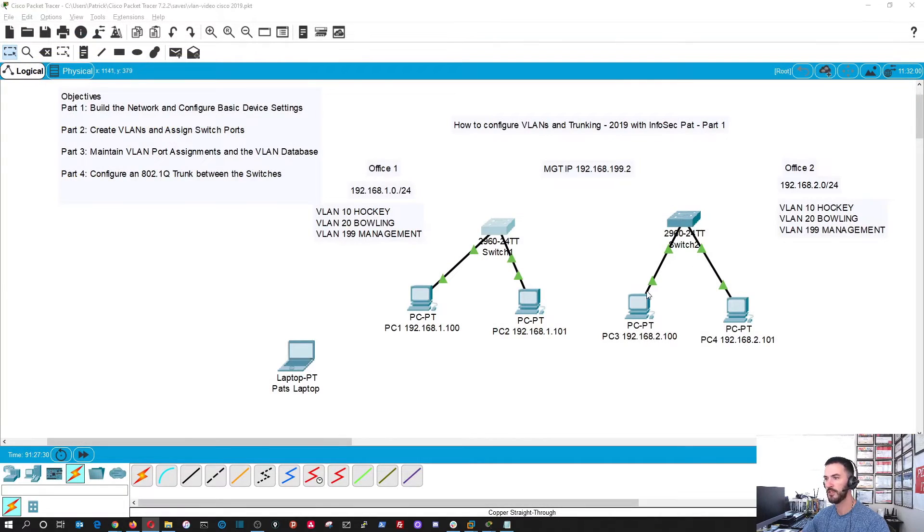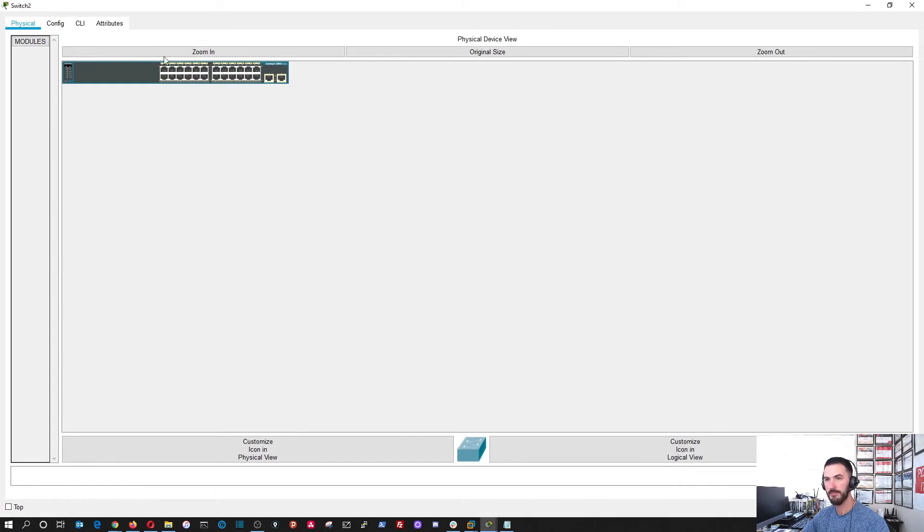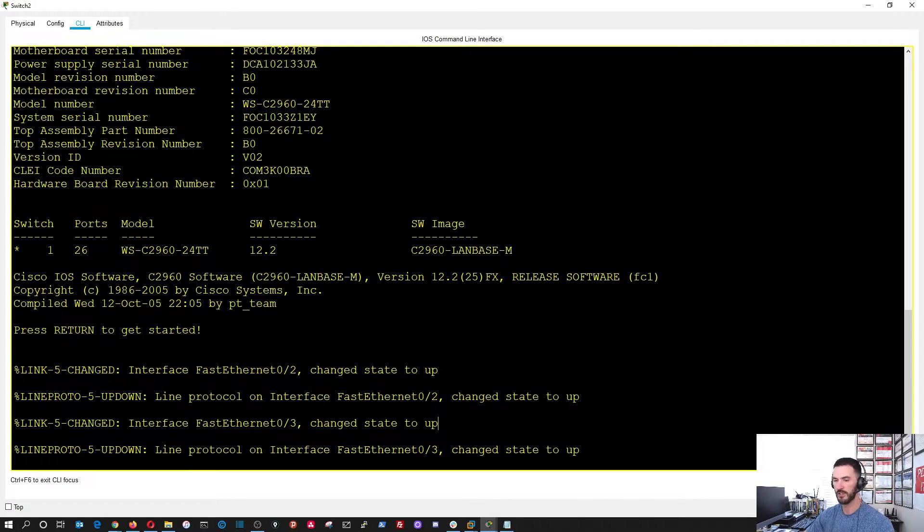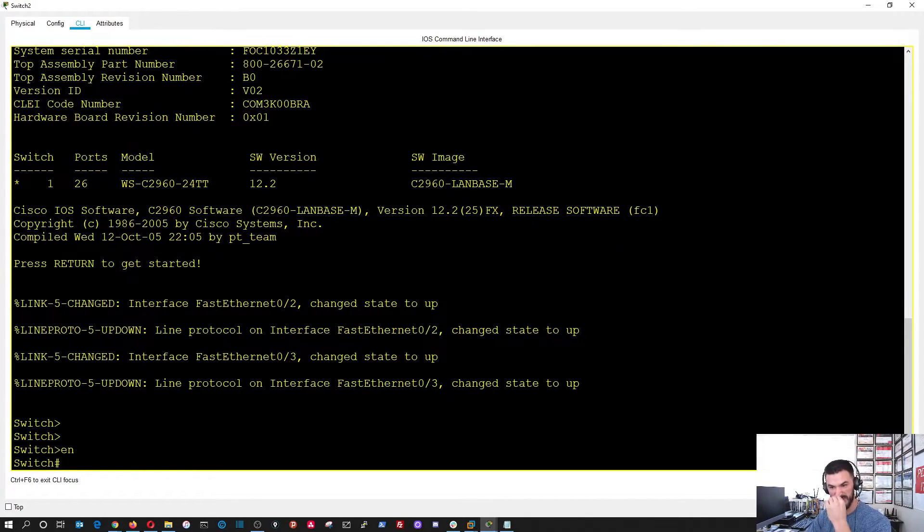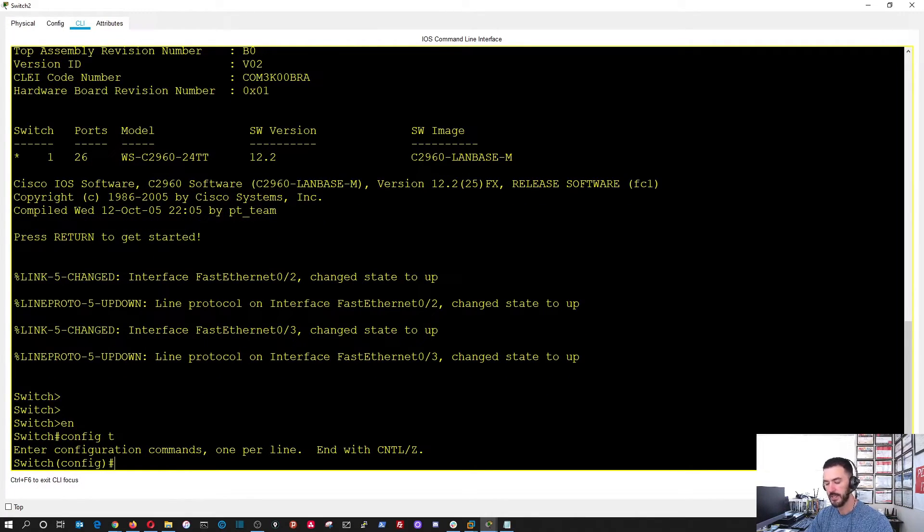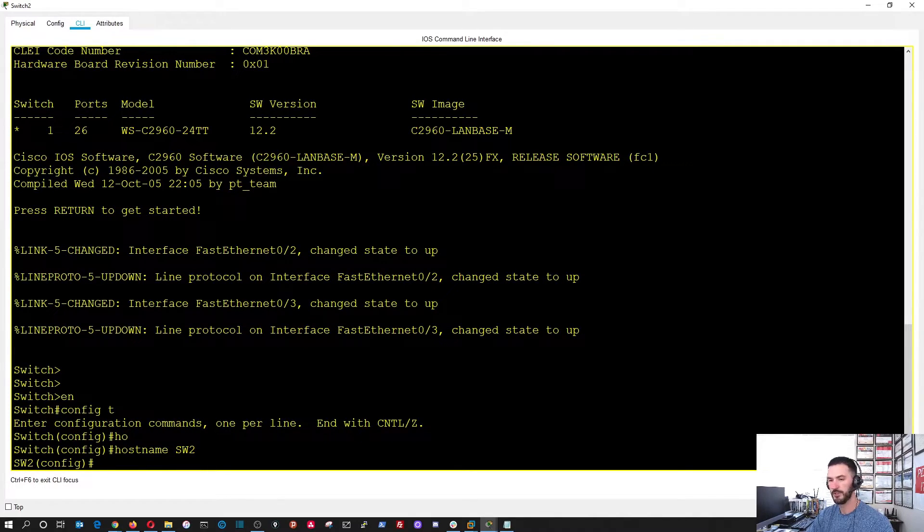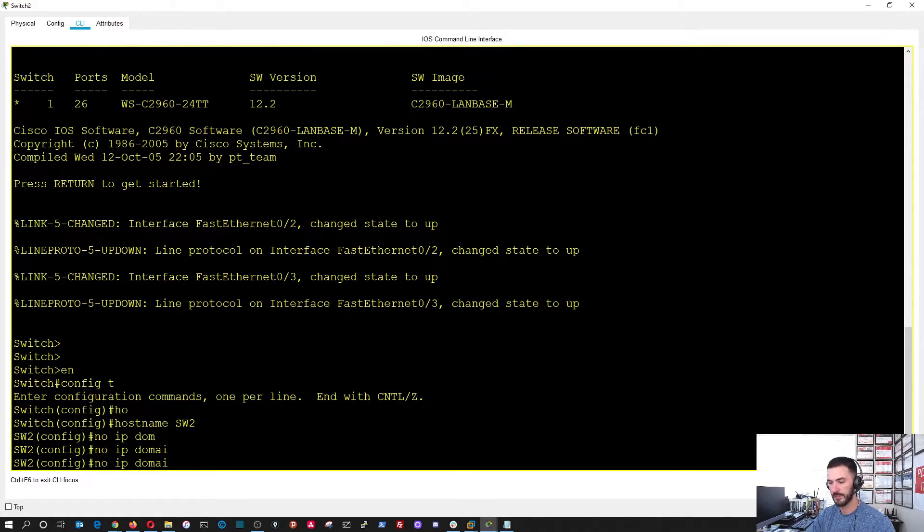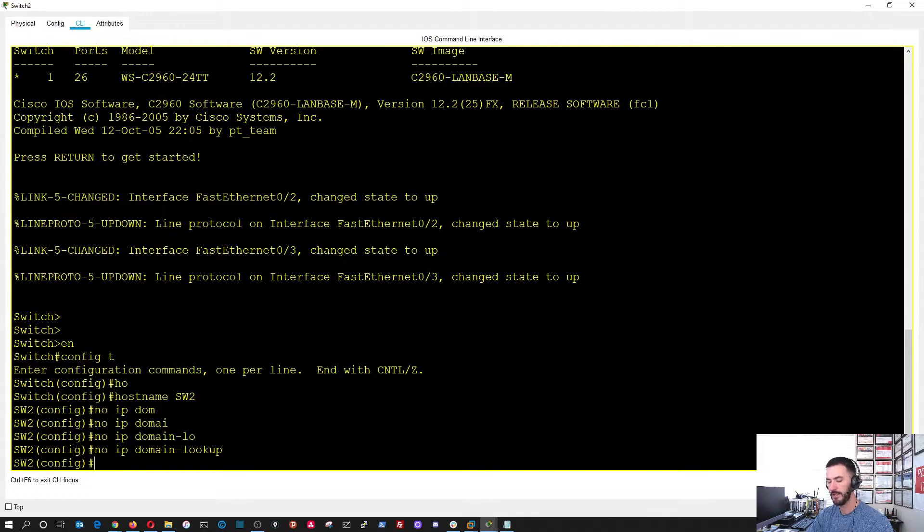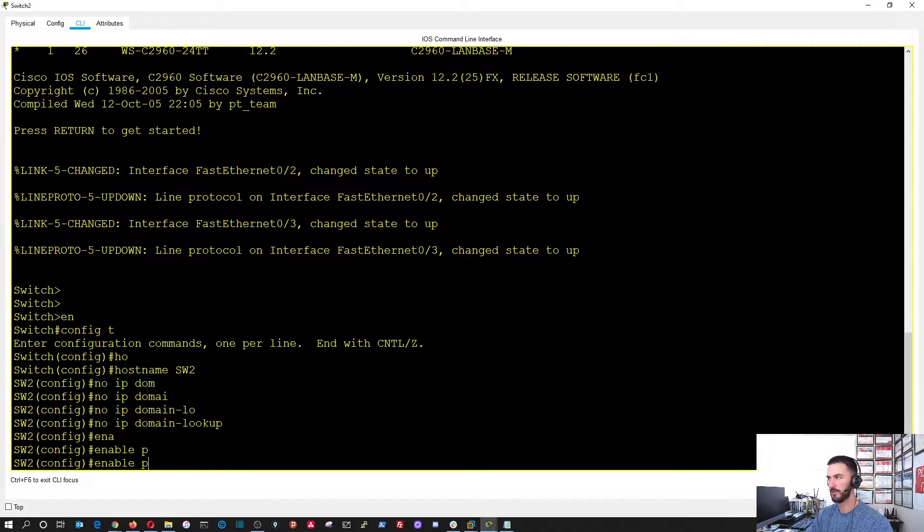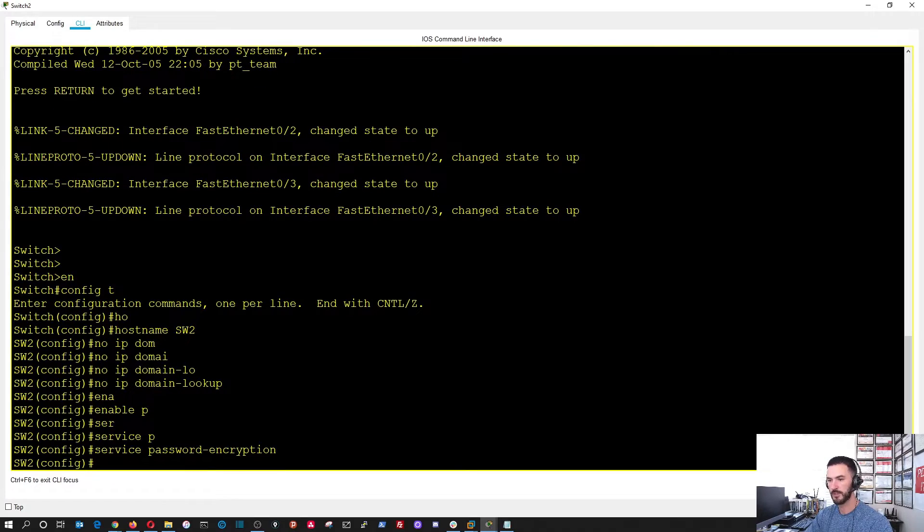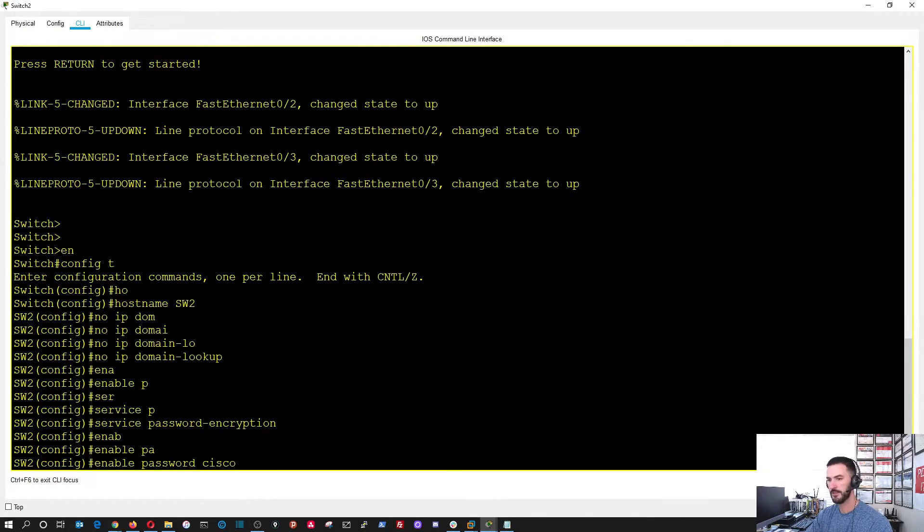Now, let's go ahead and go over to switch two. And, bang out the same. See, like these messages. These are like the messages what I was talking about. So, let's do enable. And, configure terminal. And, then we'll do the host name first. We'll do SW2. Perfect. And, then we're going to do the same thing. I'll do it a little quicker. If I can. I'm not the best typer. So, maybe it's not going to be quicker. But, and then enable. Password. Well, actually, what I'm going to do is the service. Service password encryption. And, then enable password Cisco.